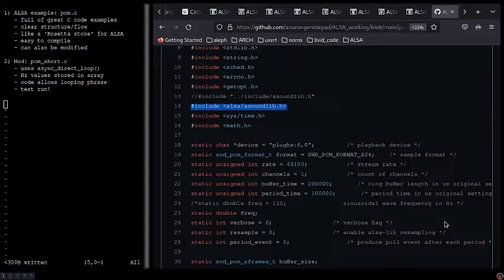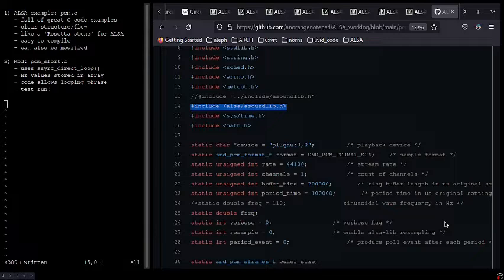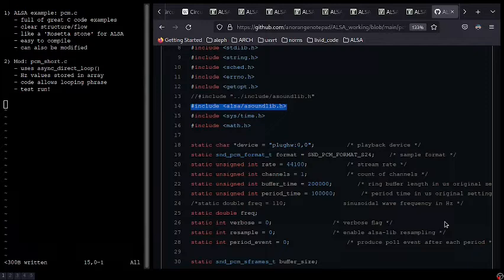Next I would like to look at the modified code that I created, PCM underscore short dot C. PCM underscore short dot C is available on GitHub and I will include the link in the description. In terms of transfer method, it uses async direct loop.